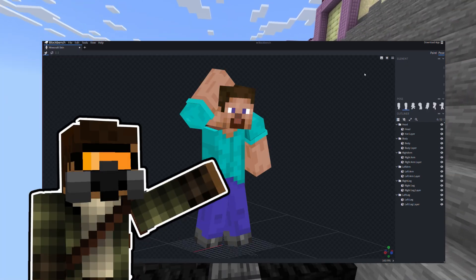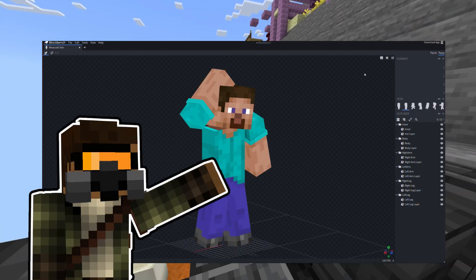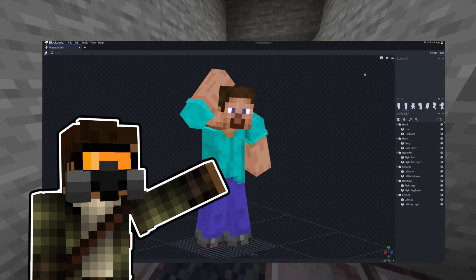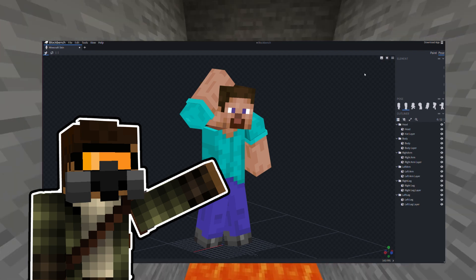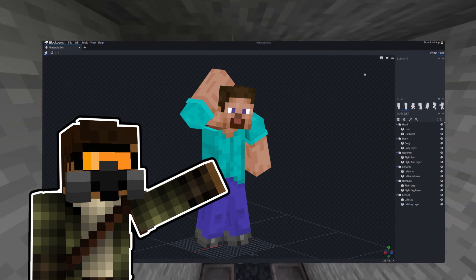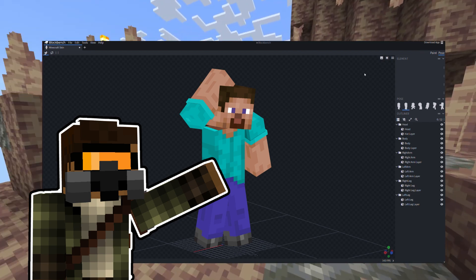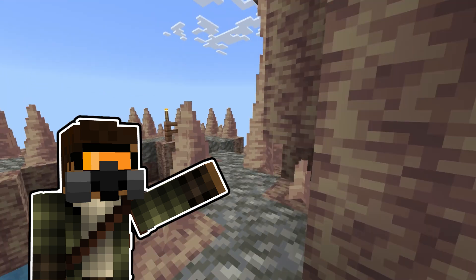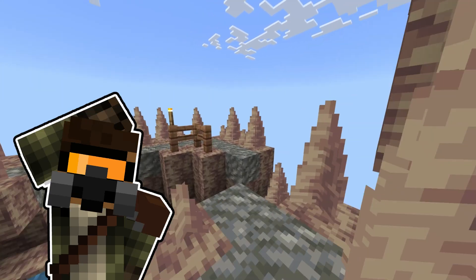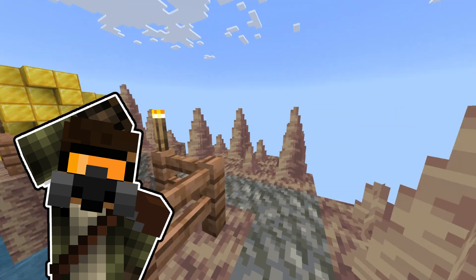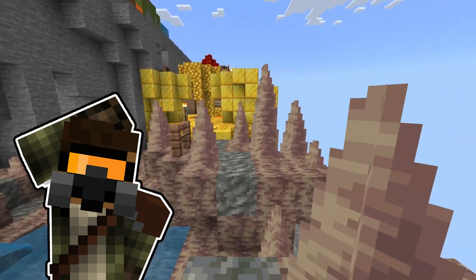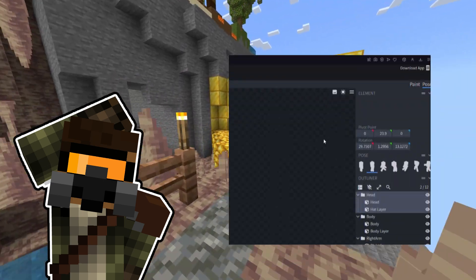That's it! For poses where the body twists the knees or elbows, I recommend positioning the limbs in a cartoonish and unrealistic manner. Once the pose is finished, we can freely rotate the camera.